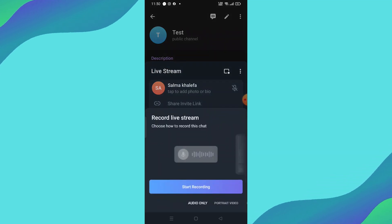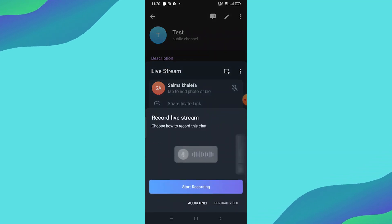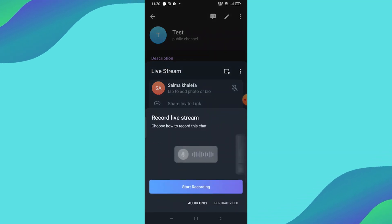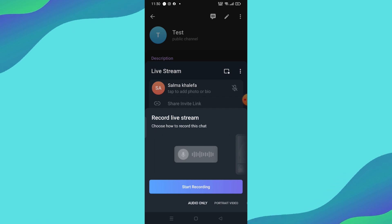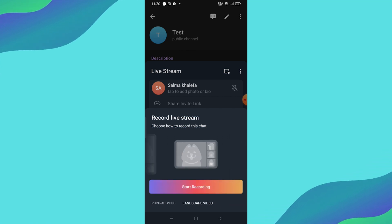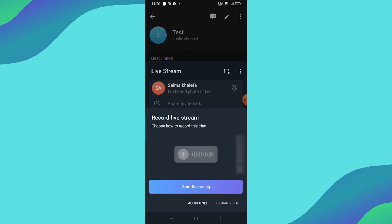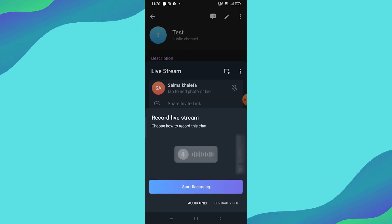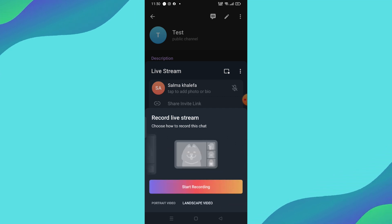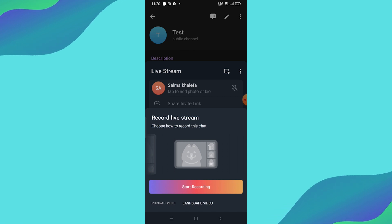Tap on that, and a pop-up menu will give you a few recording options. You can choose to record audio-only, portrait video, or landscape video, depending on your preference.